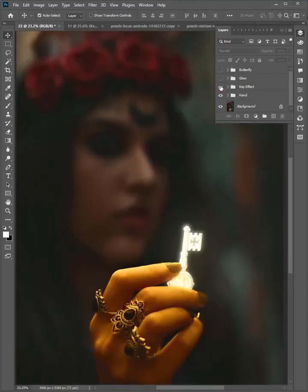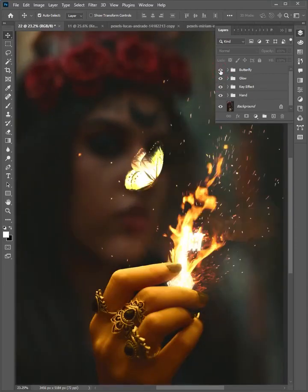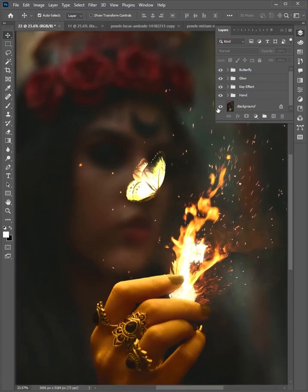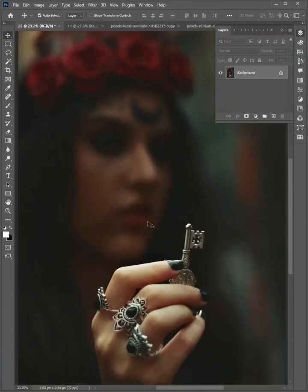Hello friends, welcome to the Photoshop tips and tricks. Let me show you how to manipulate glow effect in Photoshop. Let's start.